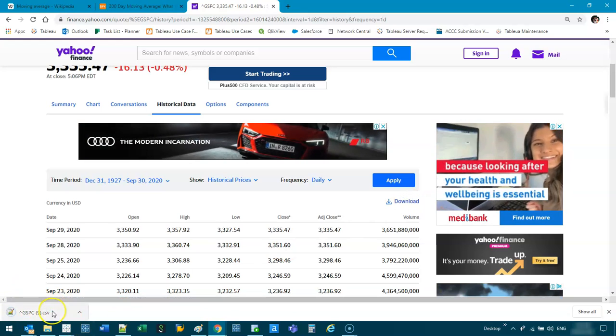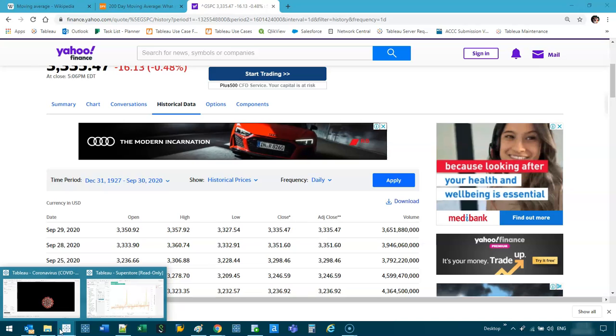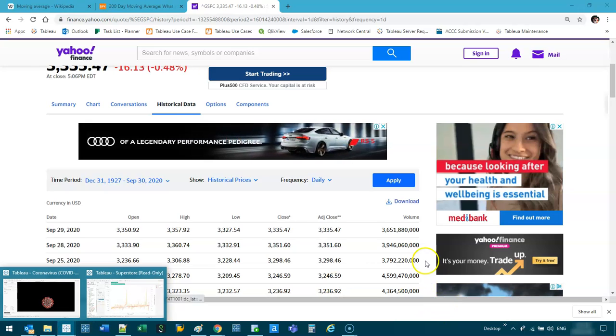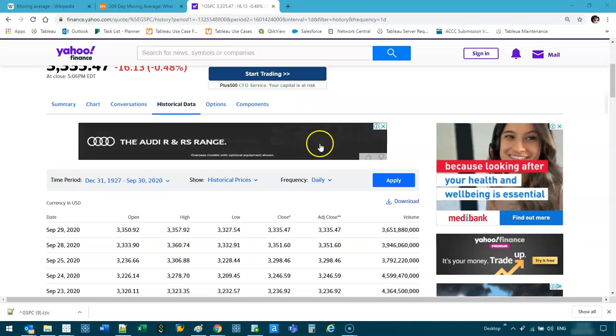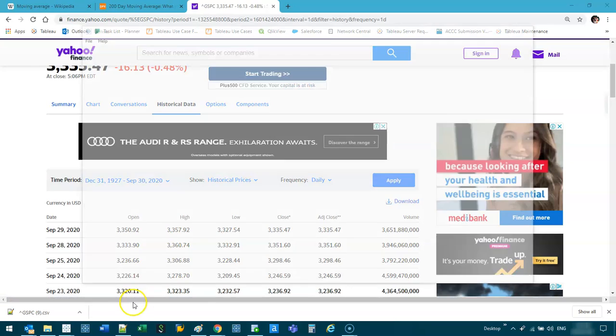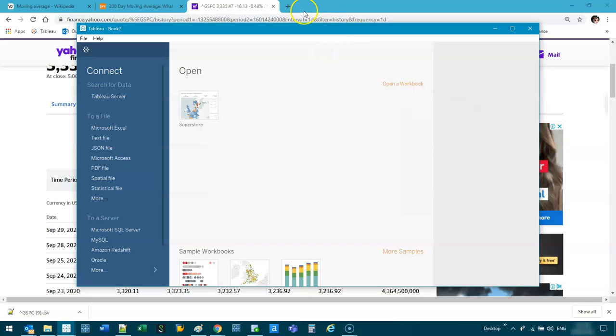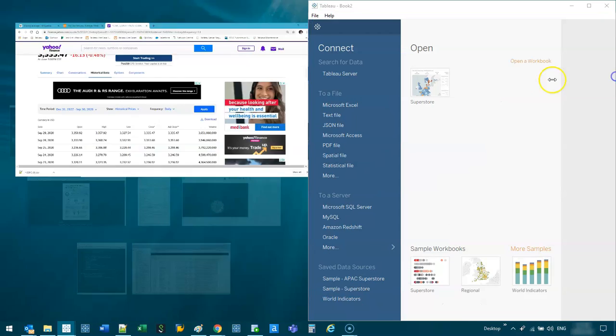And now we have that information. We're going to drag that into Tableau. Let me just do a fresh one.